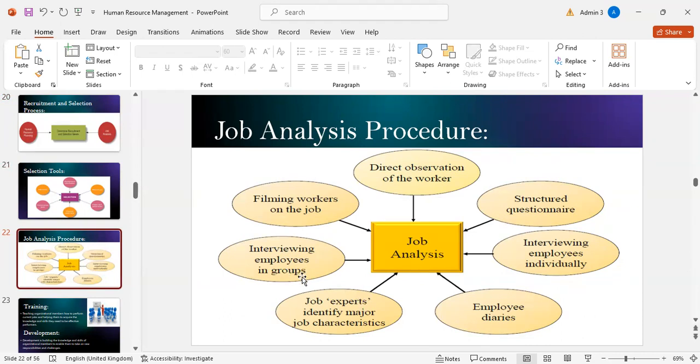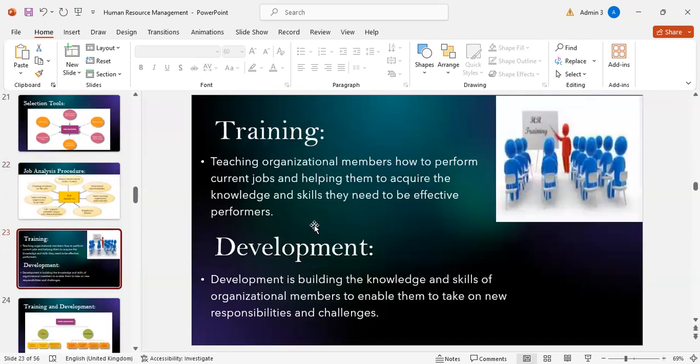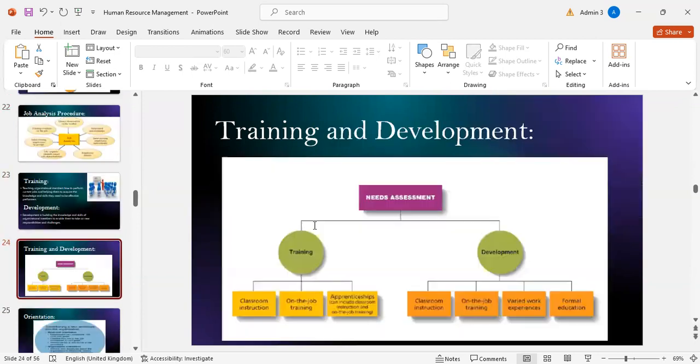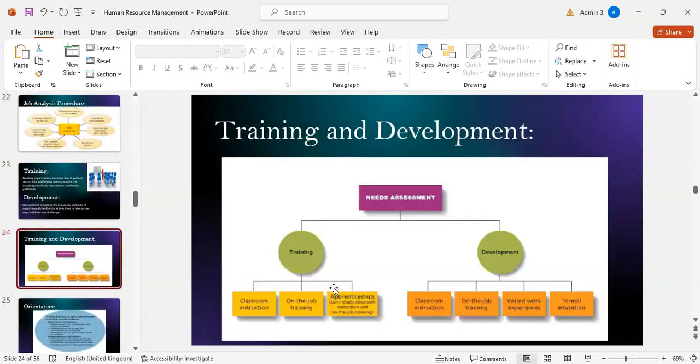Training and development: training is teaching organizational members how to perform current jobs and helping them acquire knowledge and skills to be effective performers. Development is building the knowledge and skills of organizational members to enable them to take on new responsibilities and challenges.